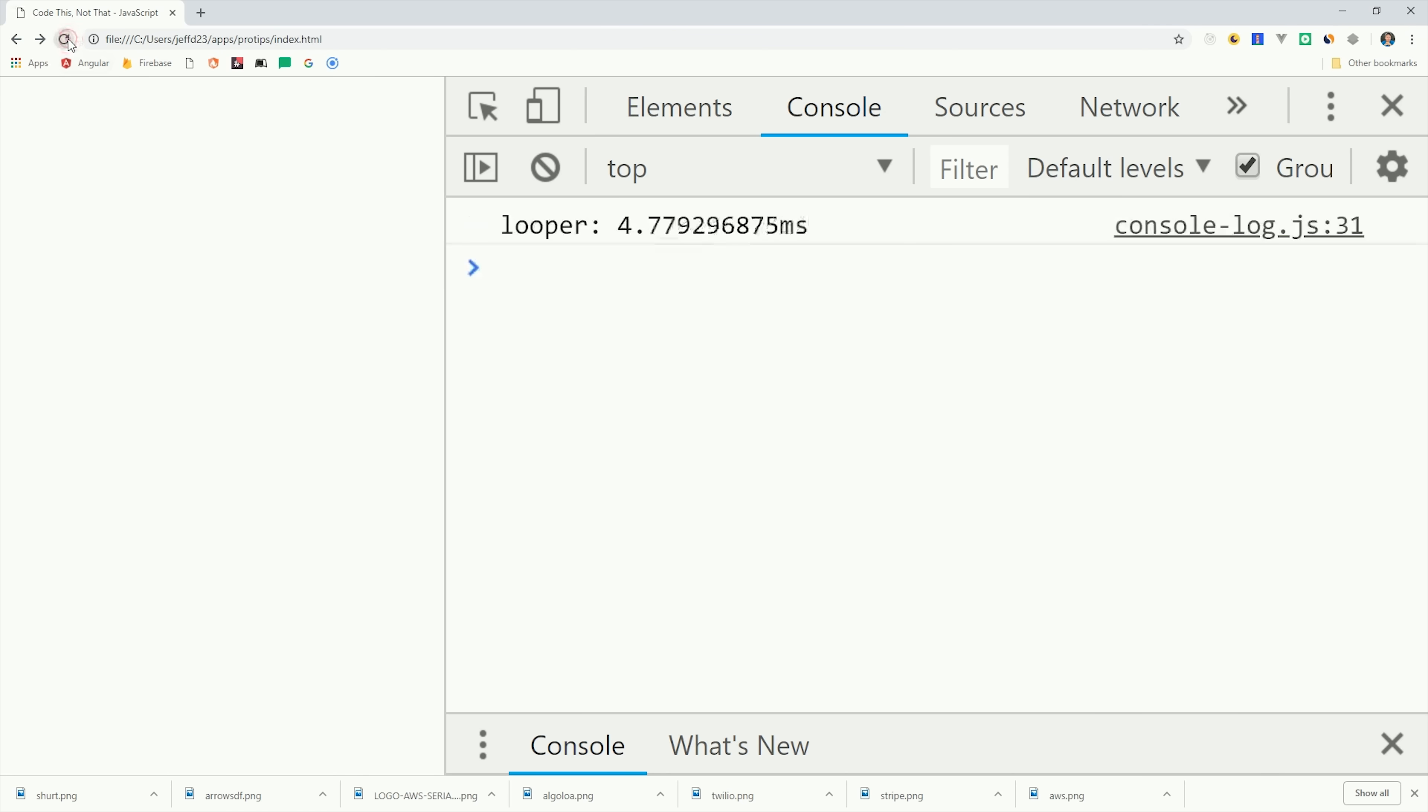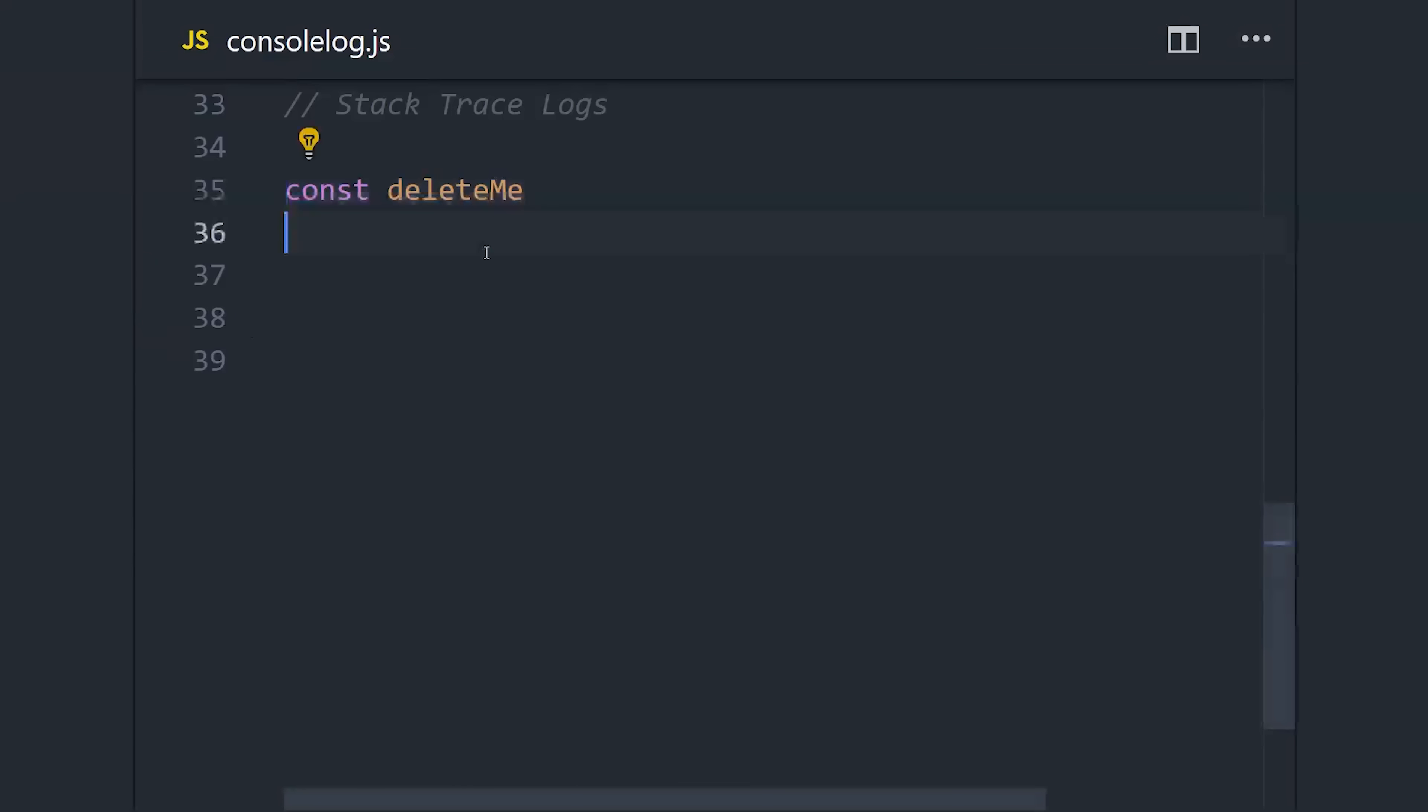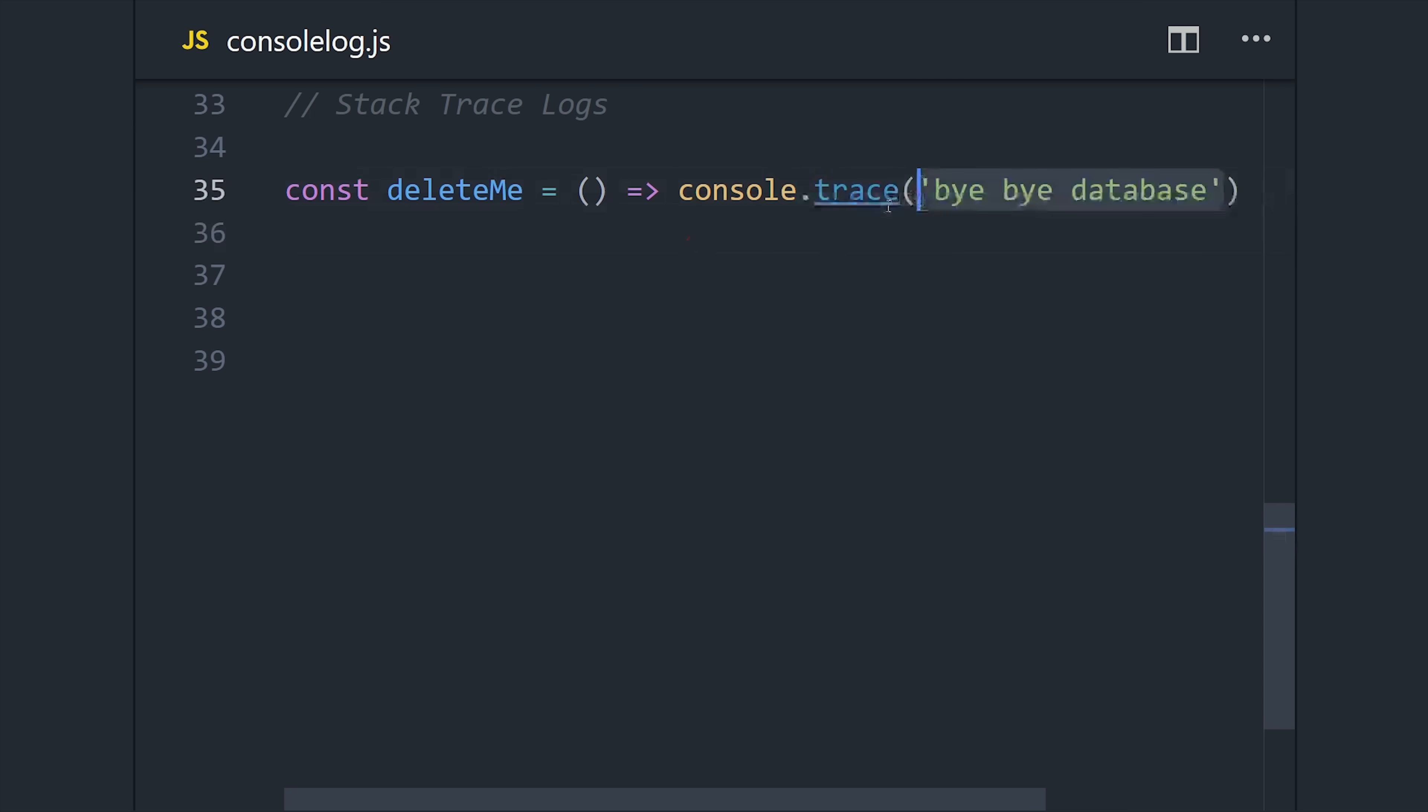As you can see here, it takes an average of about four to five milliseconds to loop a million times. Keeping track of time is great, but what if you need to know where a console log originated from? Let's imagine we have a really important function that deletes items from our database, and we want to make sure that we don't accidentally call this method twice.